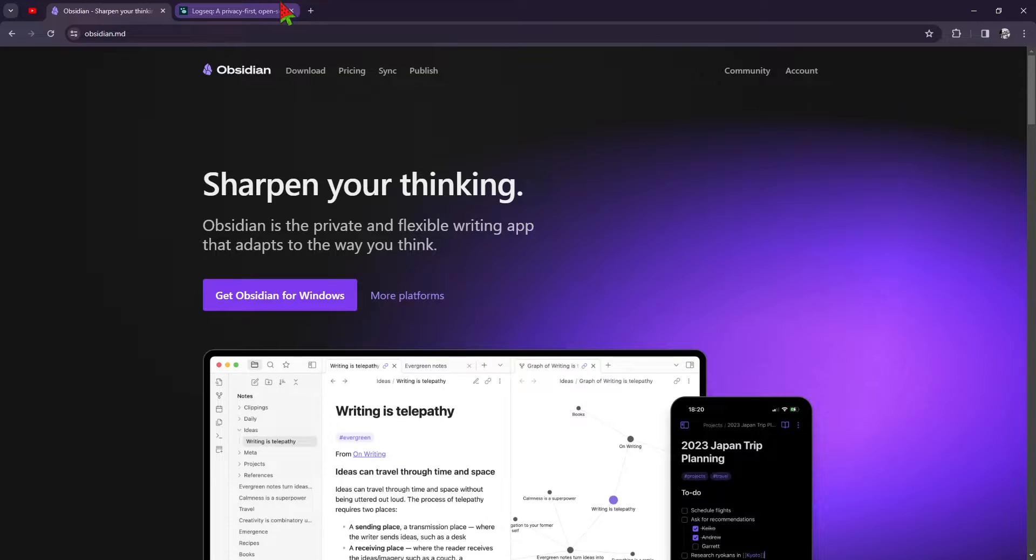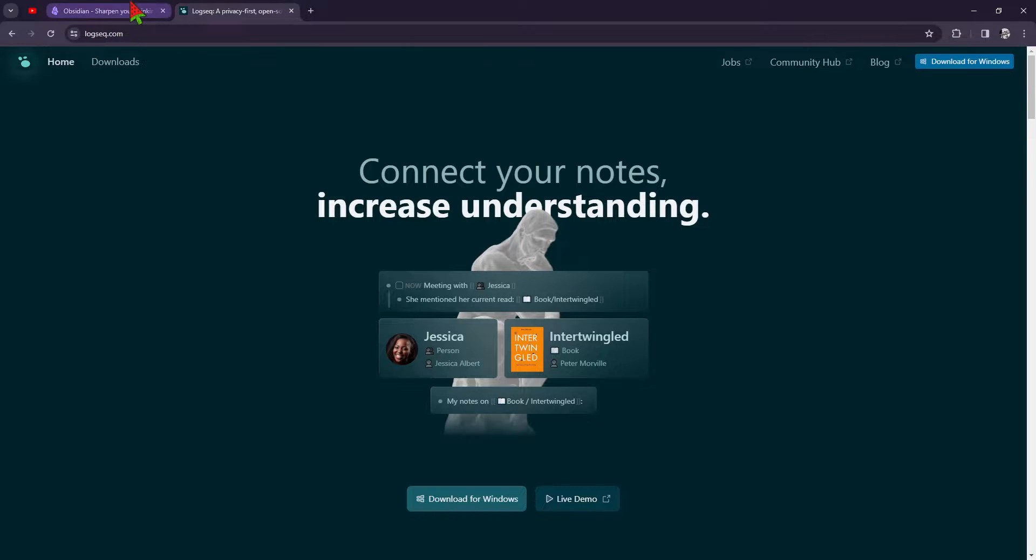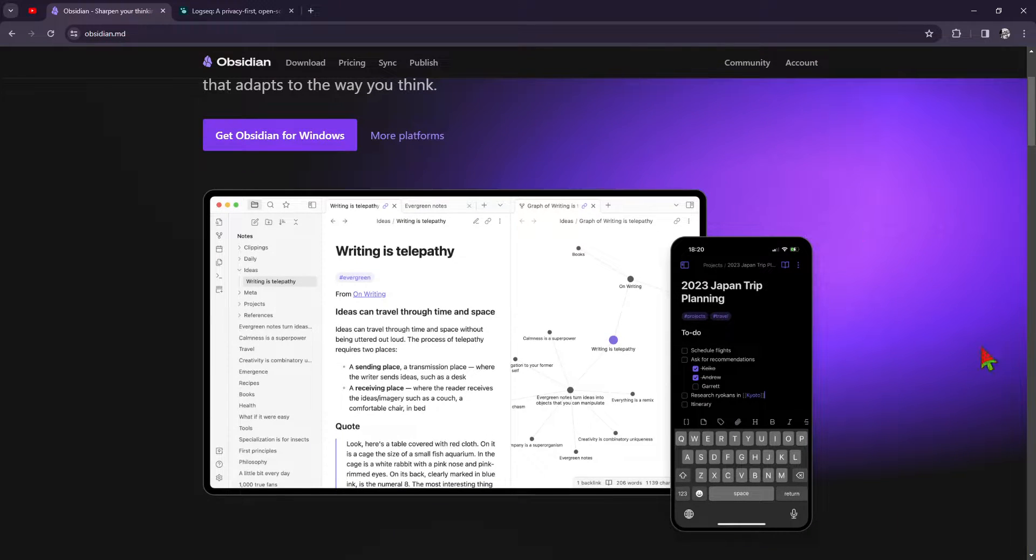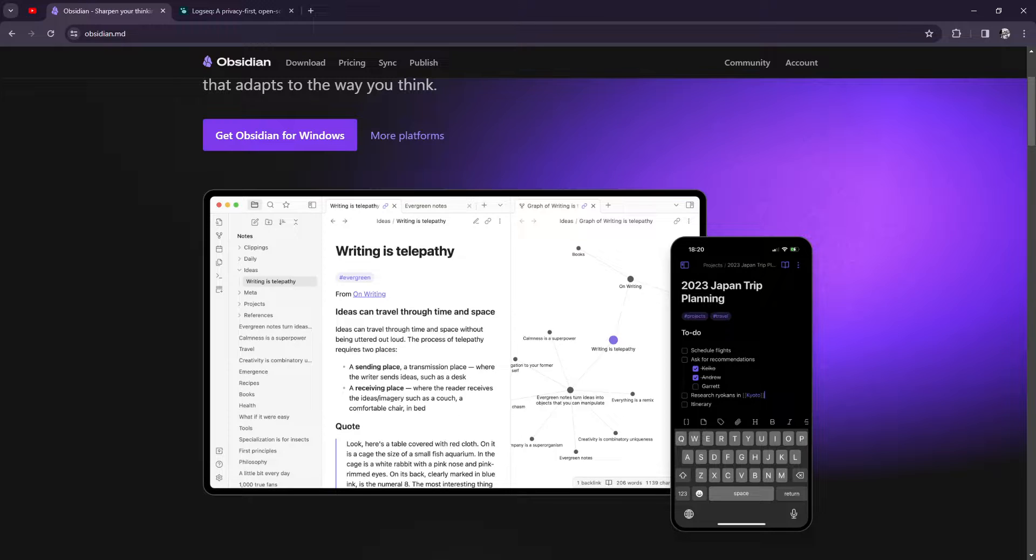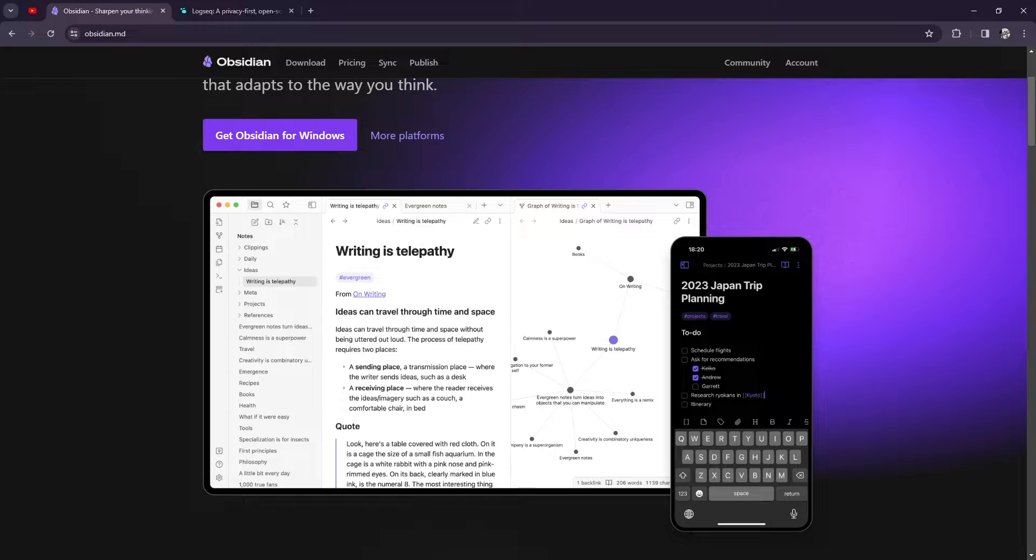Going back to Obsidian, it's like the Swiss Army knife of note-taking apps. It's packed with features like bidirectional linking, markdown support, graph view, and plugins galore. Plus, its intuitive interface makes it easy to organize and navigate your notes.